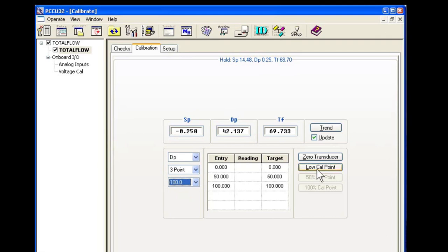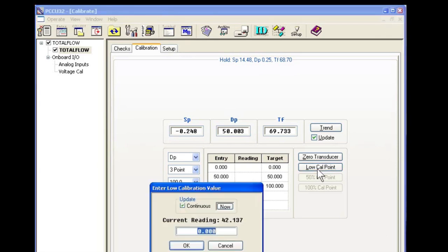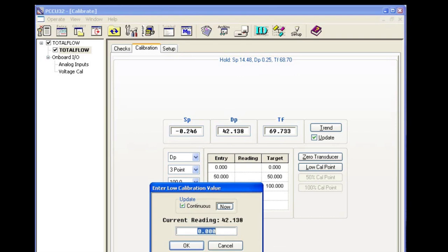We'll start with the low point, which will be zero. Make sure we have our cell vented to atmosphere, which we do. We'll say OK.